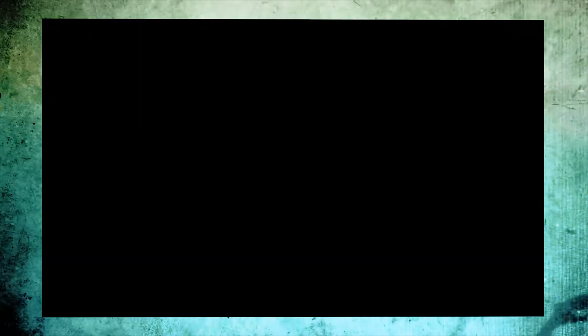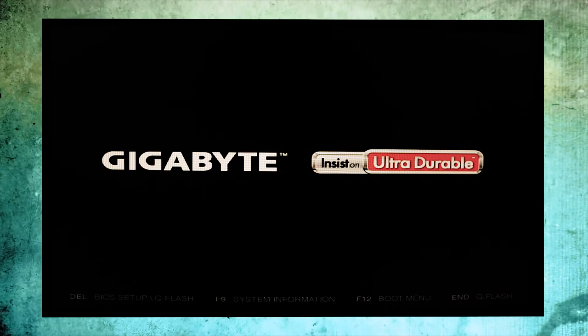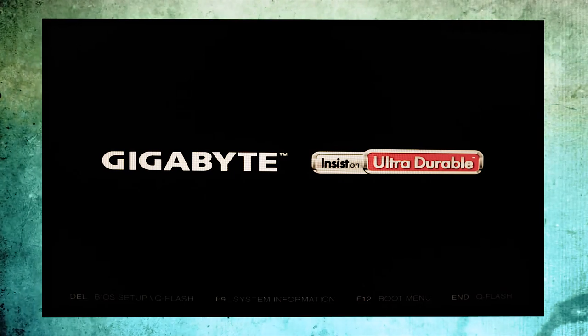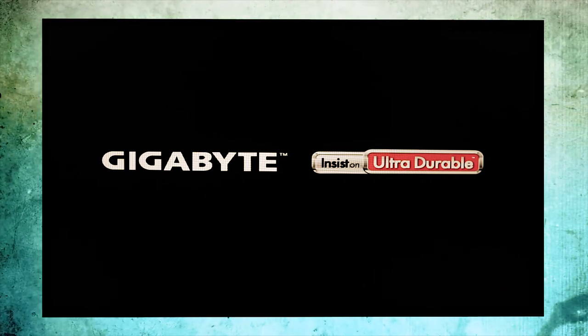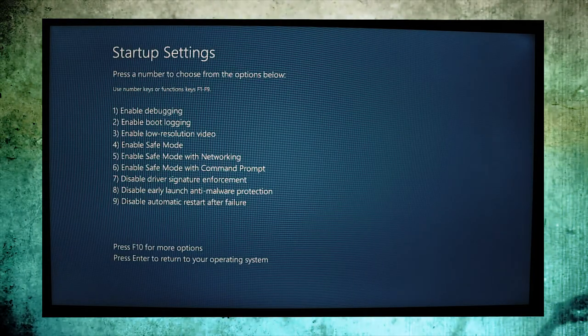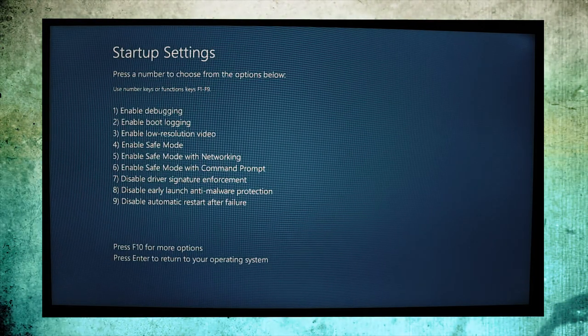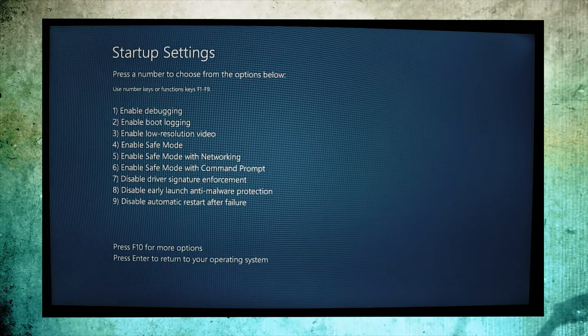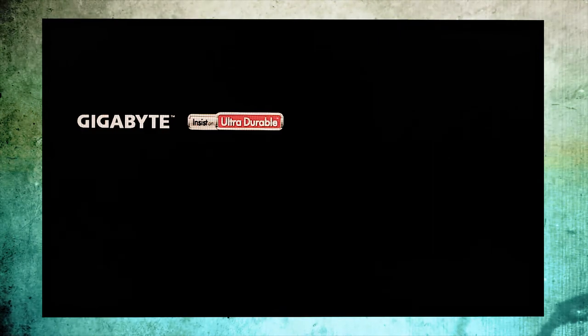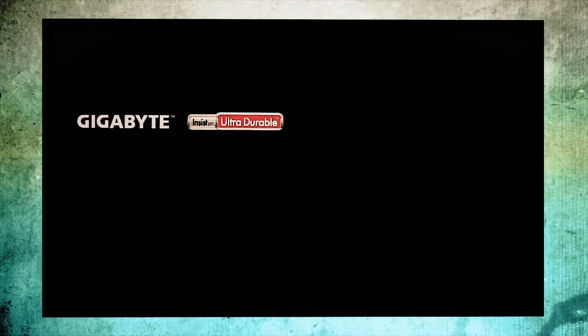Wait for some time till the next message pops up on the screen. Now you can see the startup settings. What you have to do is press F4 and continue.